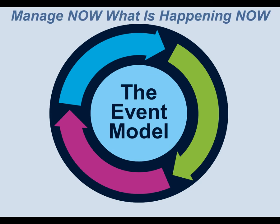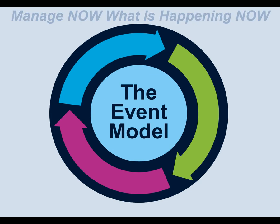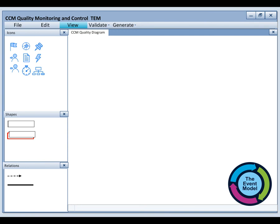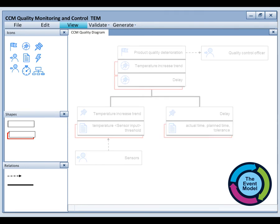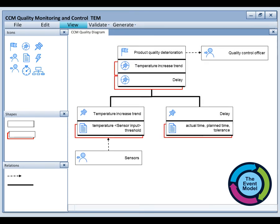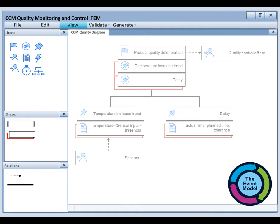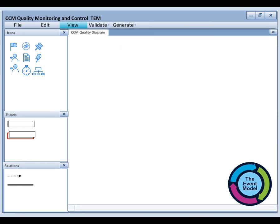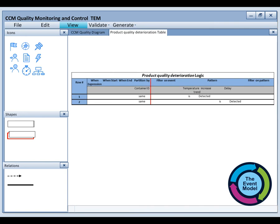TEM allows them to stay on top of things and manage what's happening now. The TEM interface includes a diagram and a set of corresponding Excel-like tables that represent the entire event-driven logic. The complex programming has been replaced by simple drag-and-drop alongside automatic table generation. No further knowledge of specific tool semantics and underlying technology is required.